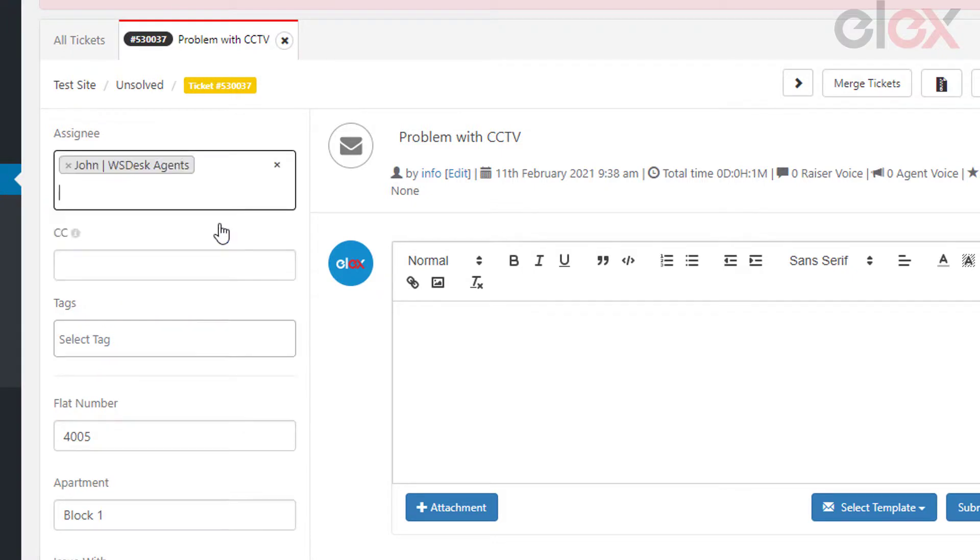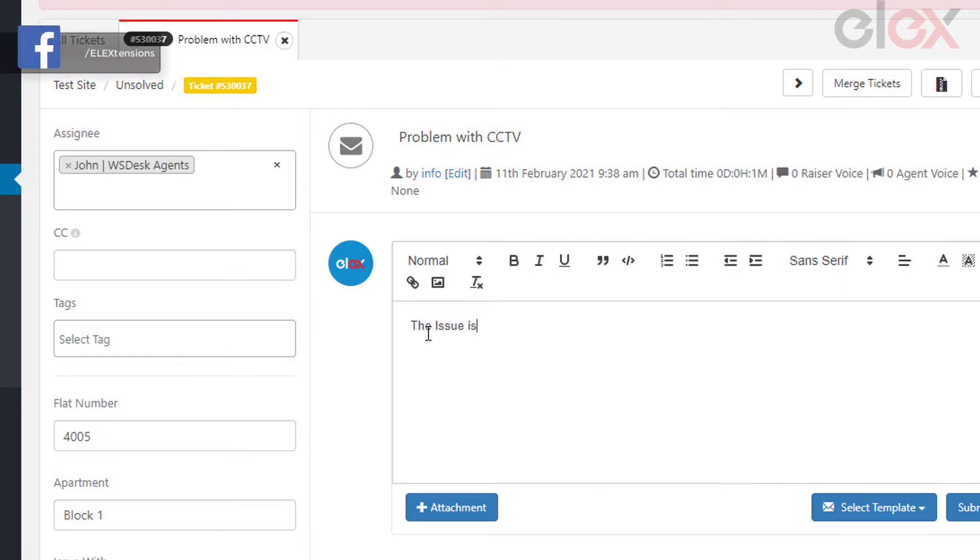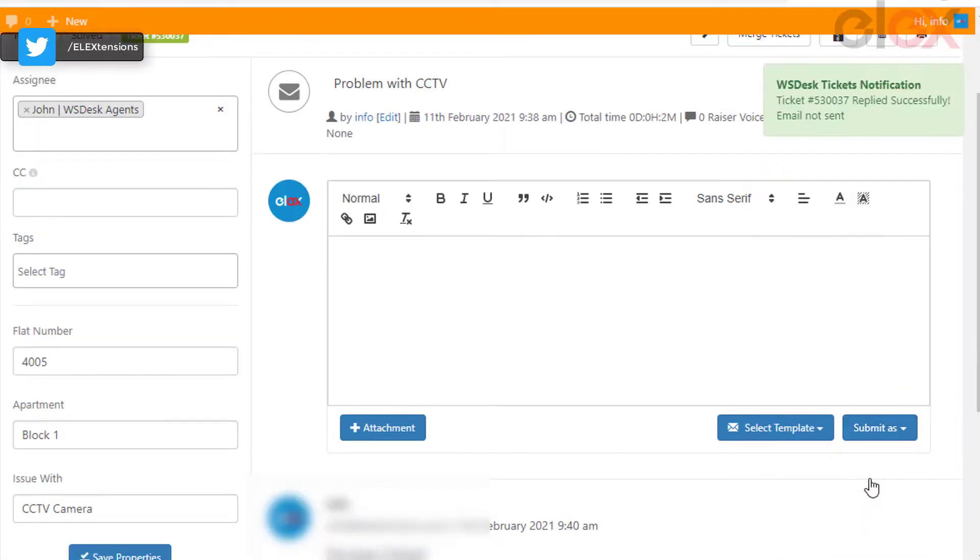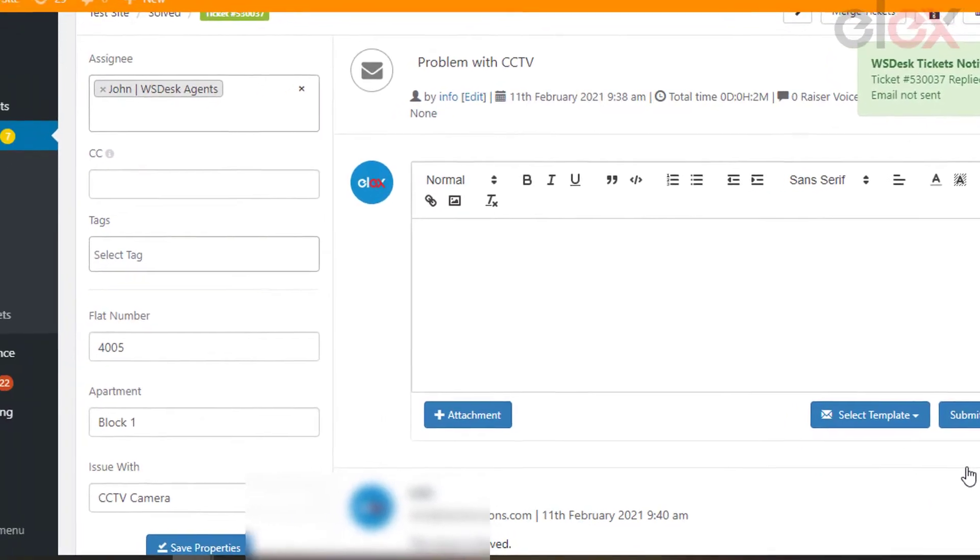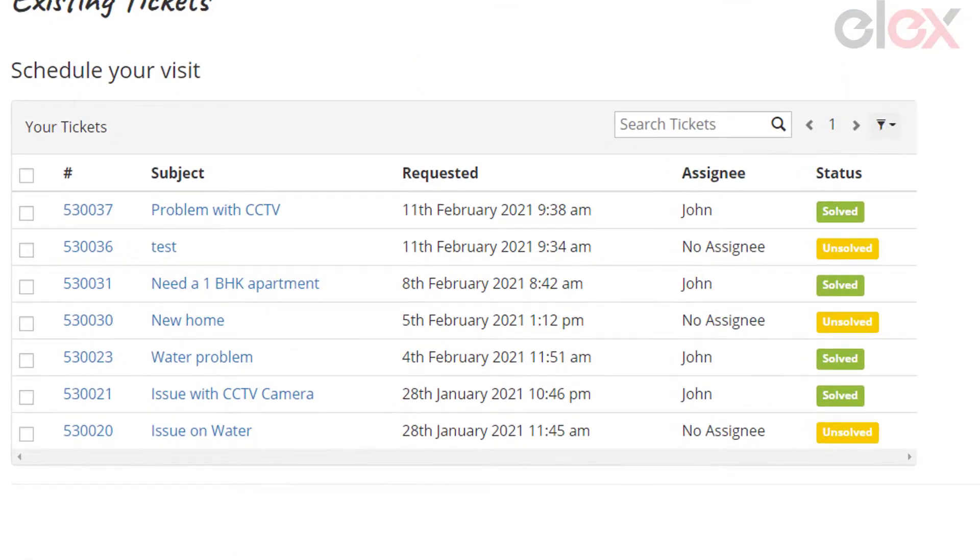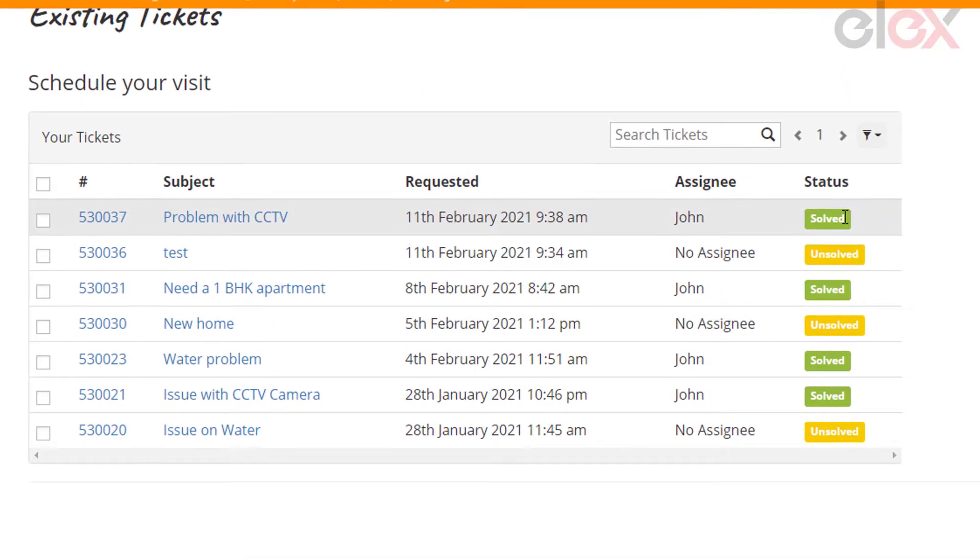Here, we have assigned the ticket to a member who deals with CCTV issues, John, and he added a reply message after solving the issue by choosing Submit as Solved. Hence when the resident checks back the issue submitted in the existing requests, they can see that the issue is marked as solved.